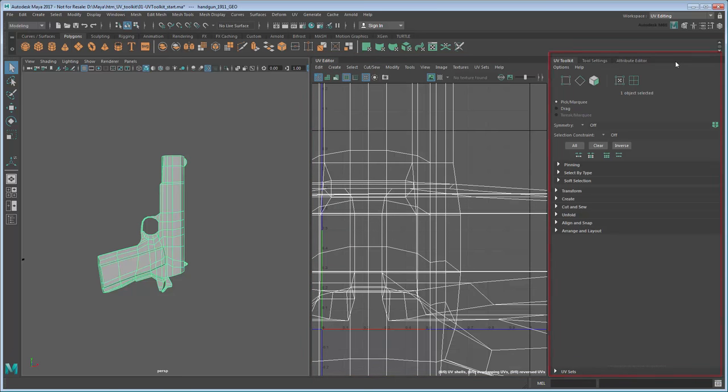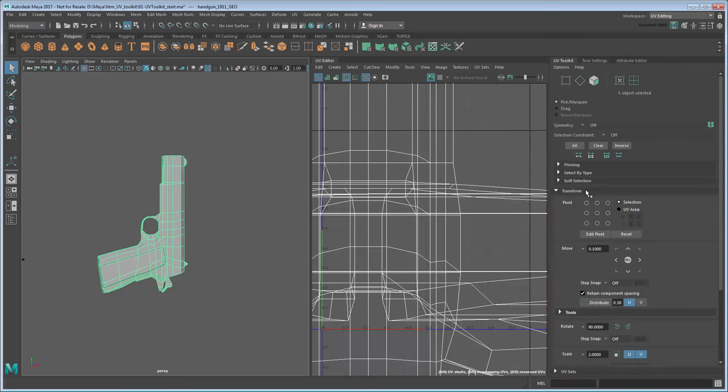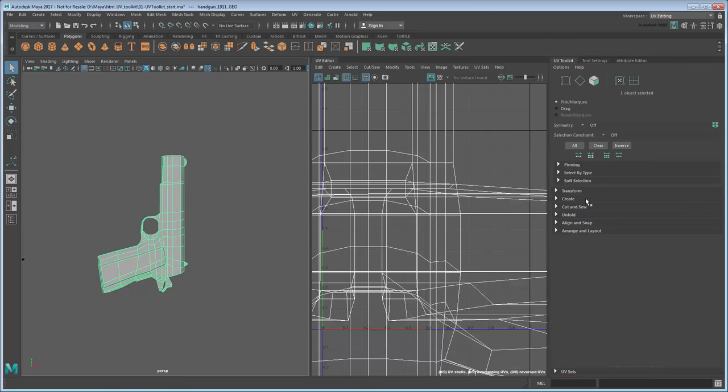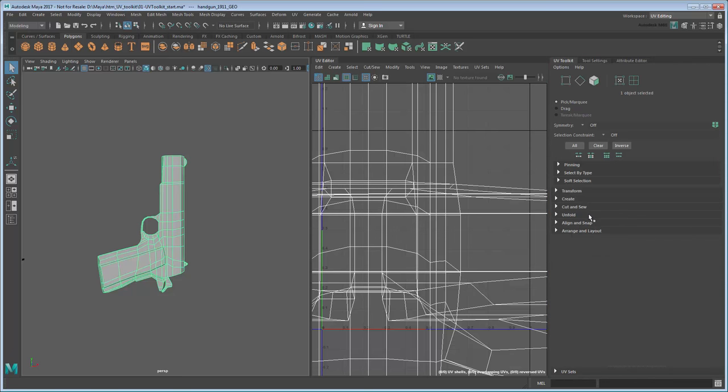Note the UV Toolkit. It contains all the tools you need for working with UVs, organized by common tasks. Start by expanding the Create section. From here, we can project UVs onto the mesh in a number of different ways.